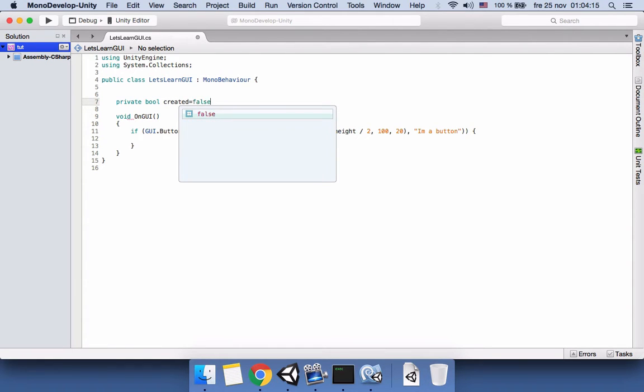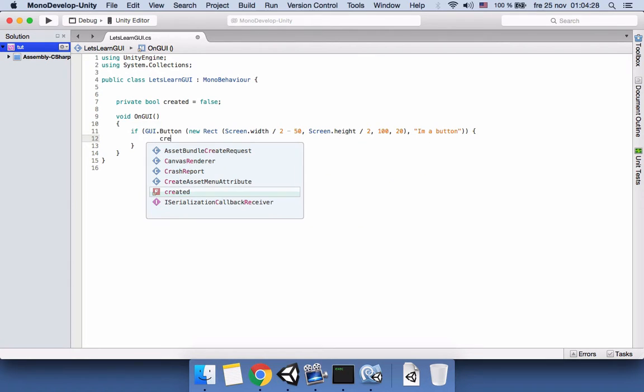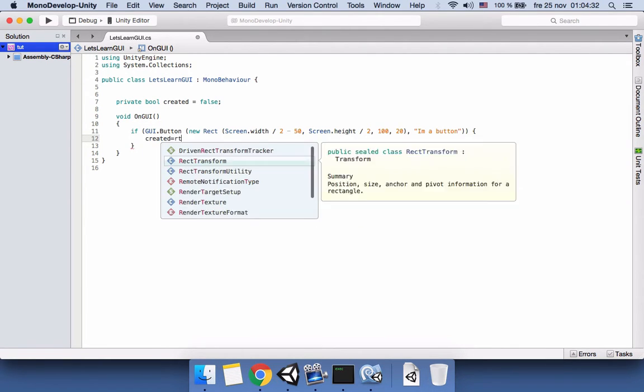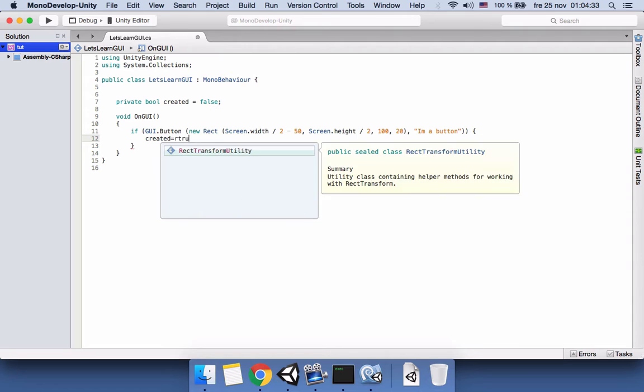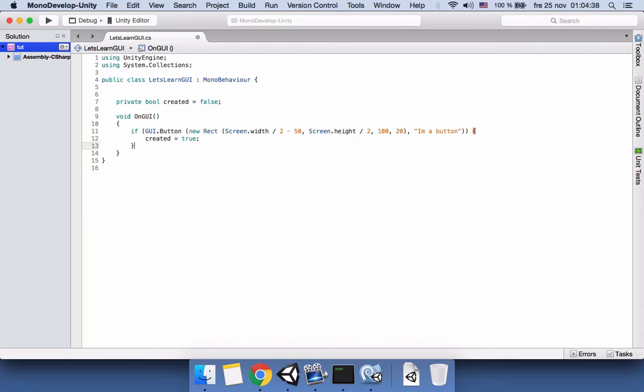We want to say that when this button is created and clicked, create the label also. So here when we create the button we will say created is true because the button is created already. And then we come after the if and again we say if created is true, create GUI.Label also.